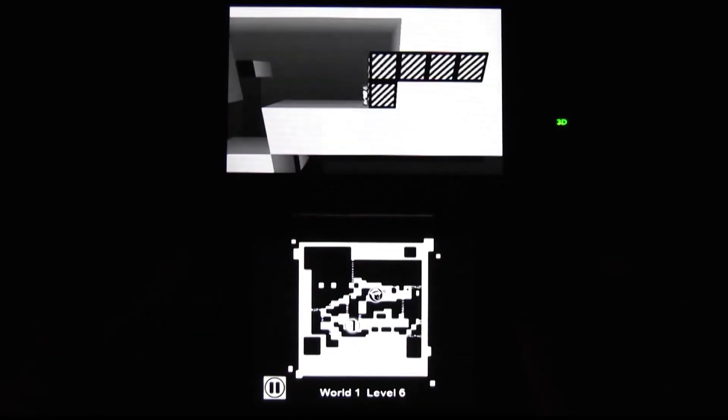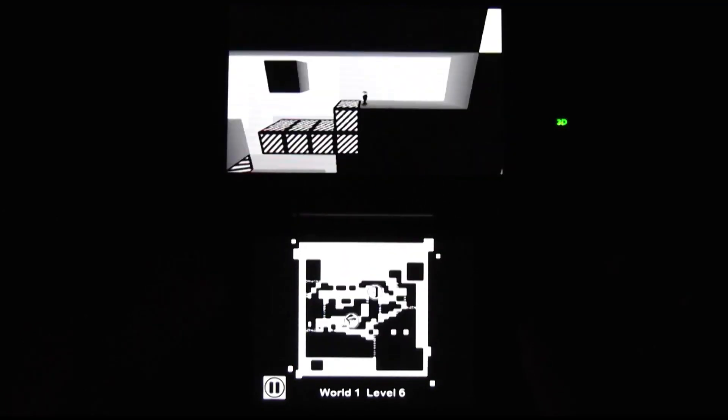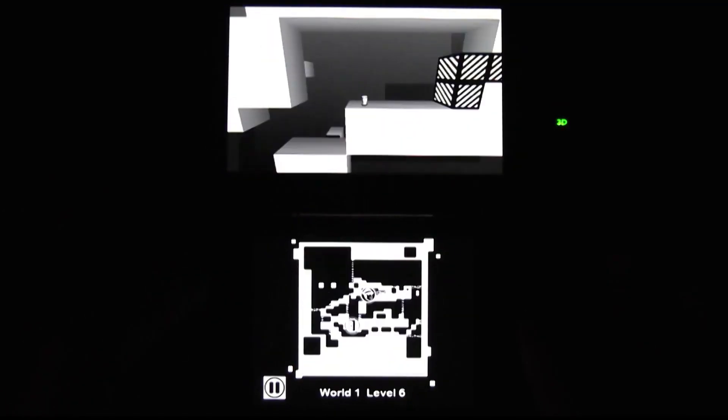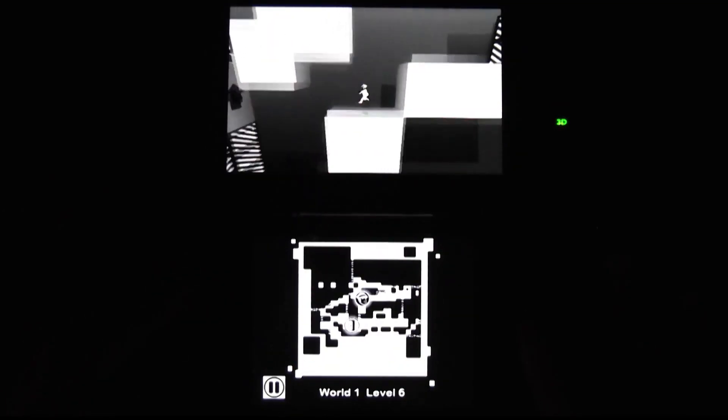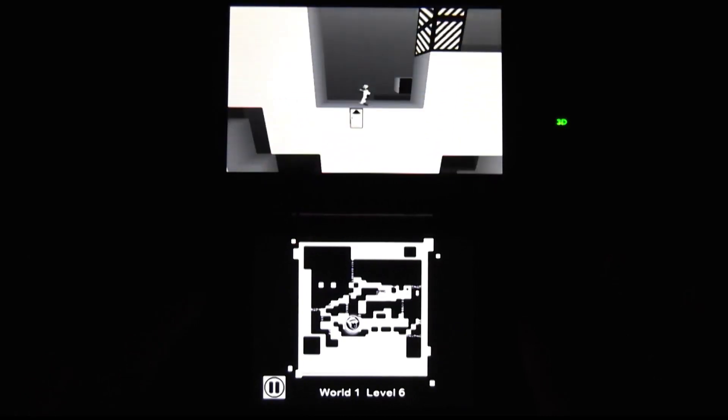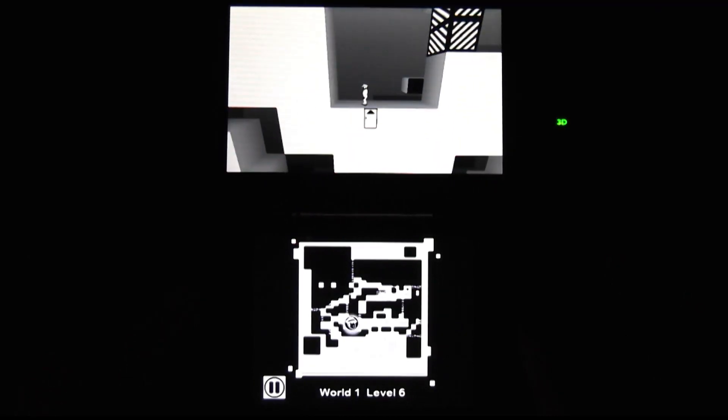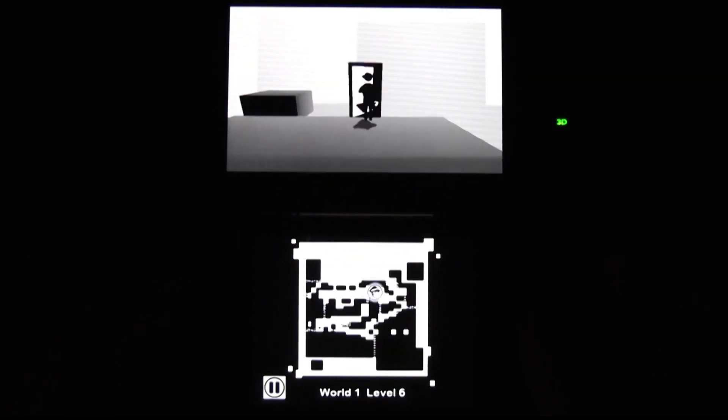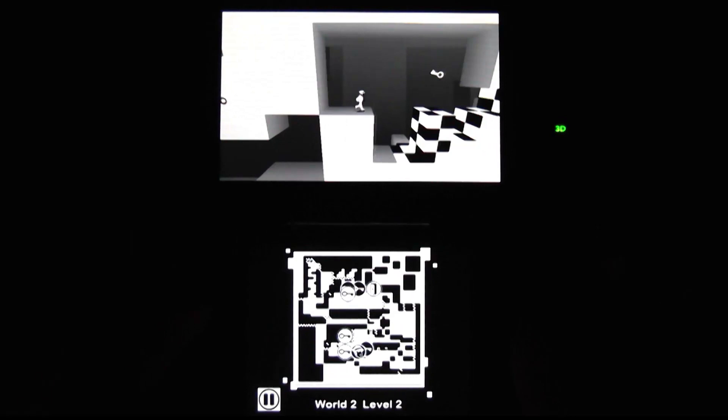Released last month, Shifting Worlds is a very stylish puzzle platformer based on a series of Flash games, the title of which is Shift. And when you consider the premise, that makes a lot of sense.